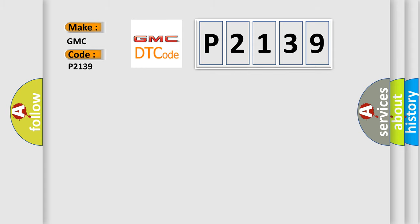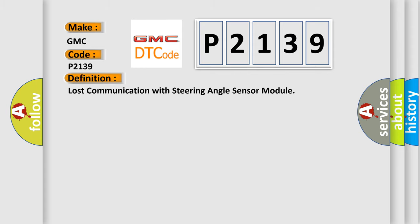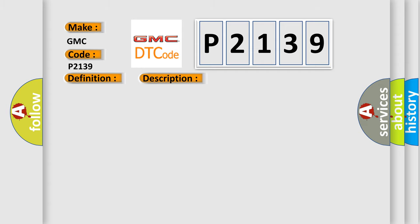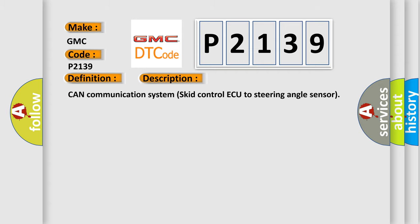The basic definition is lost communication with steering angle sensor module. And now this is a short description of this DTC code: CAN communication system skid control ECU to steering angle sensor.